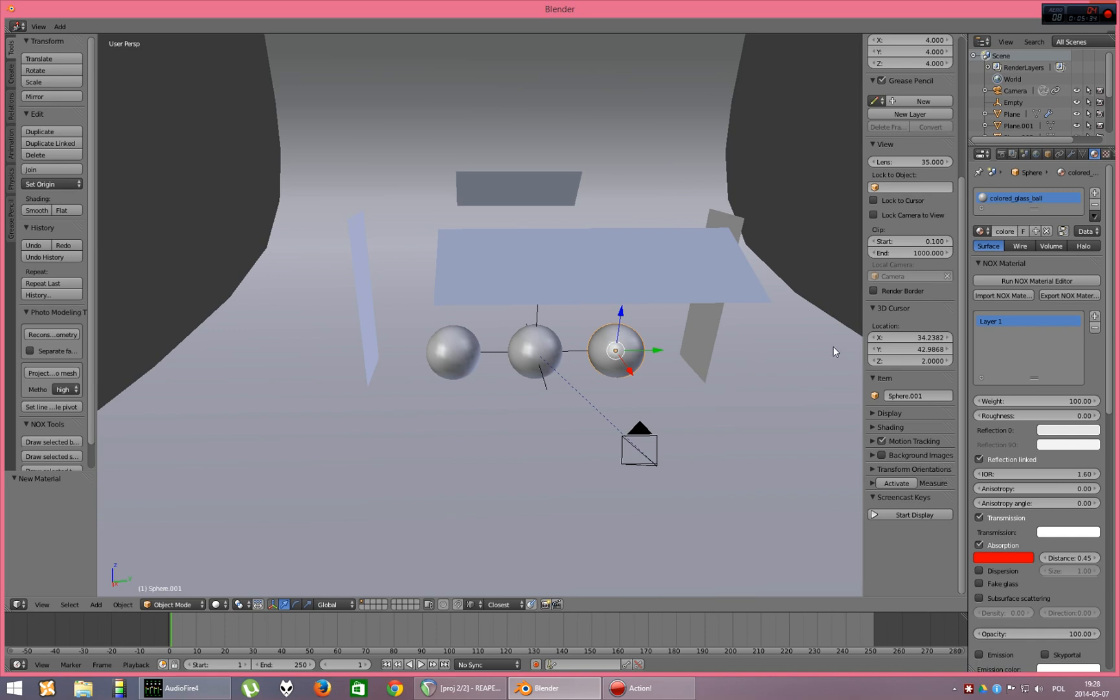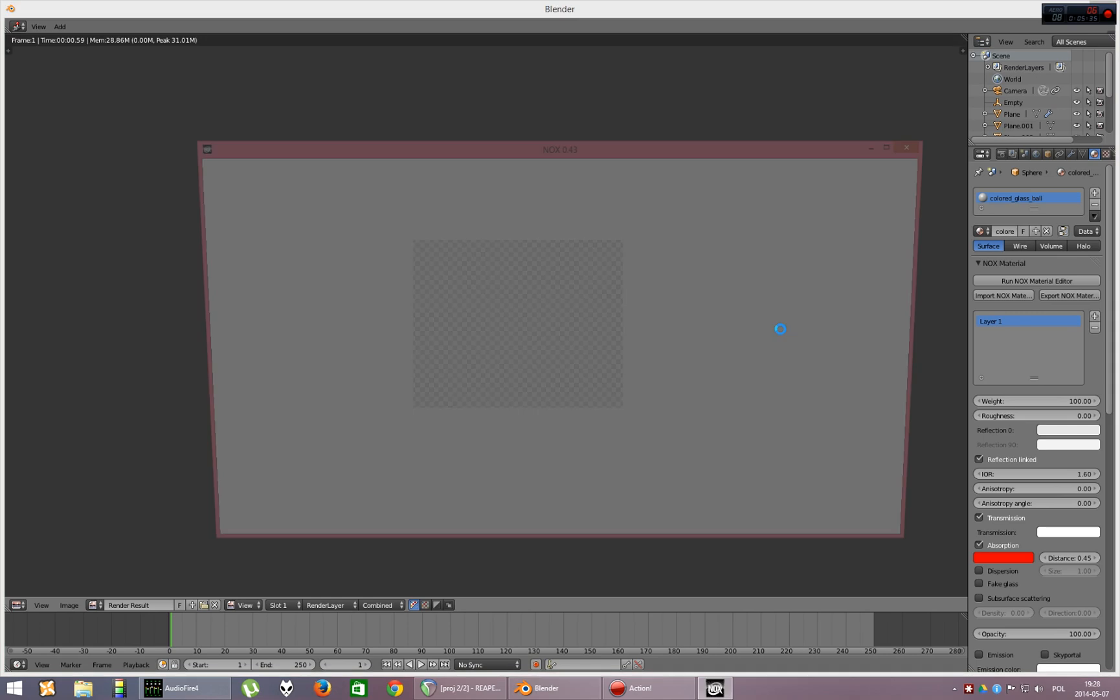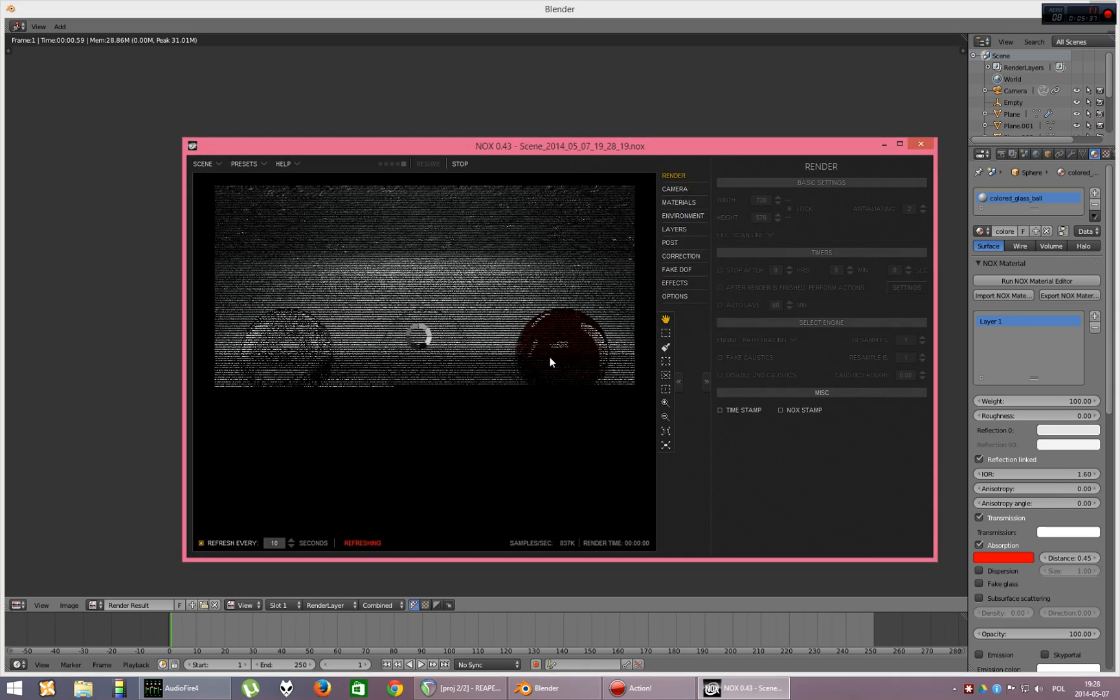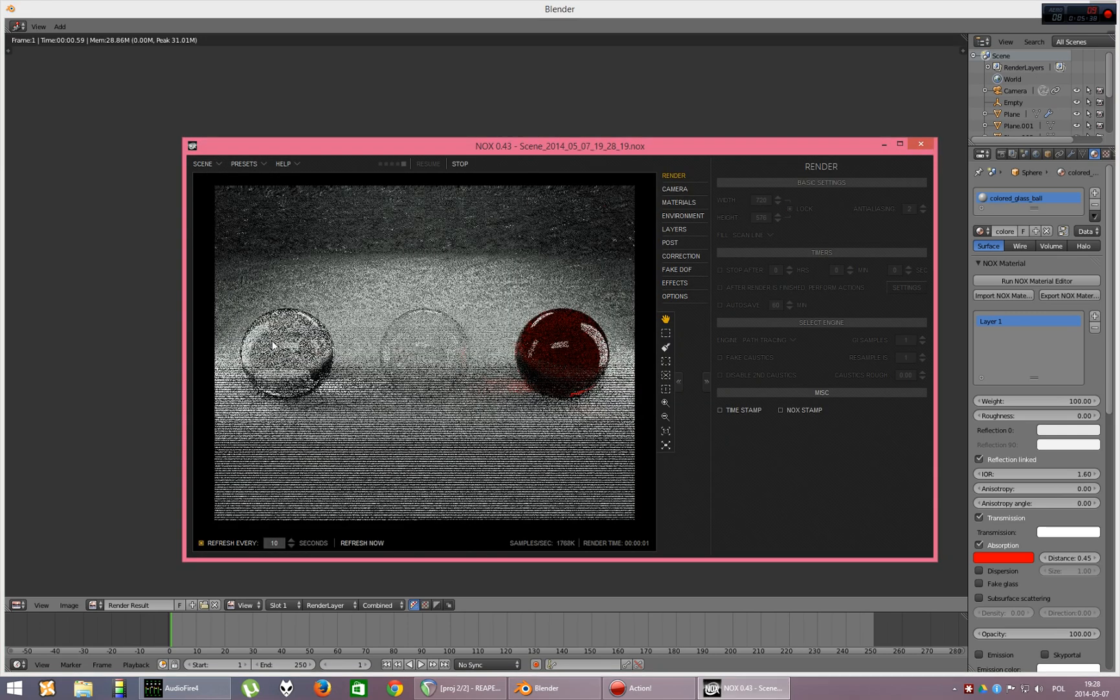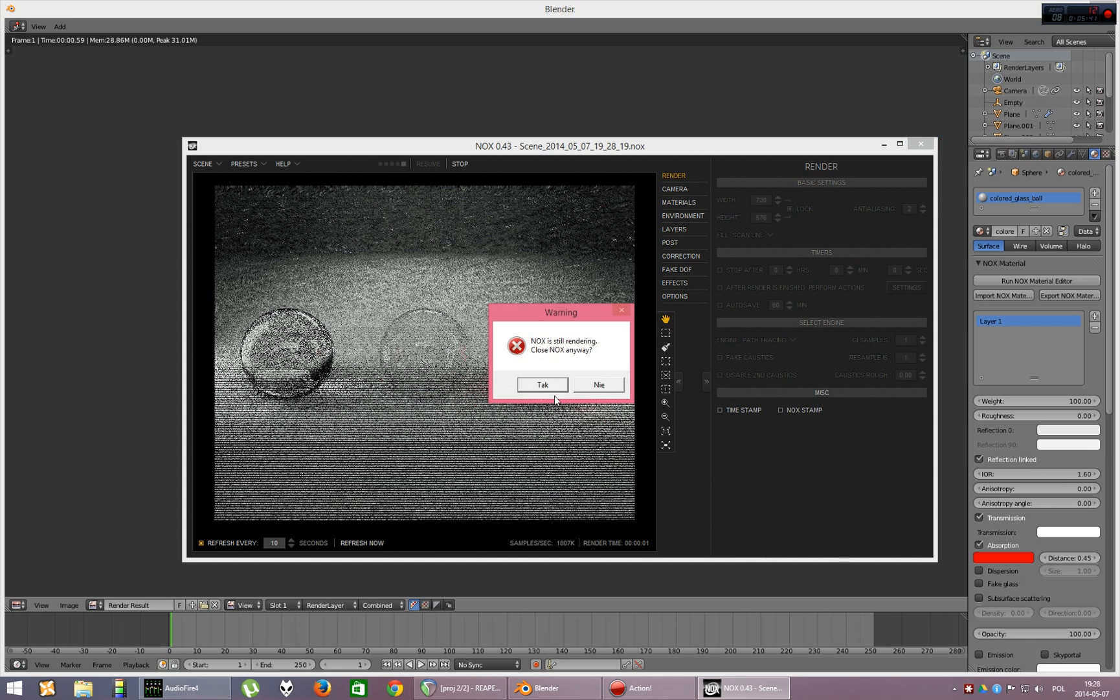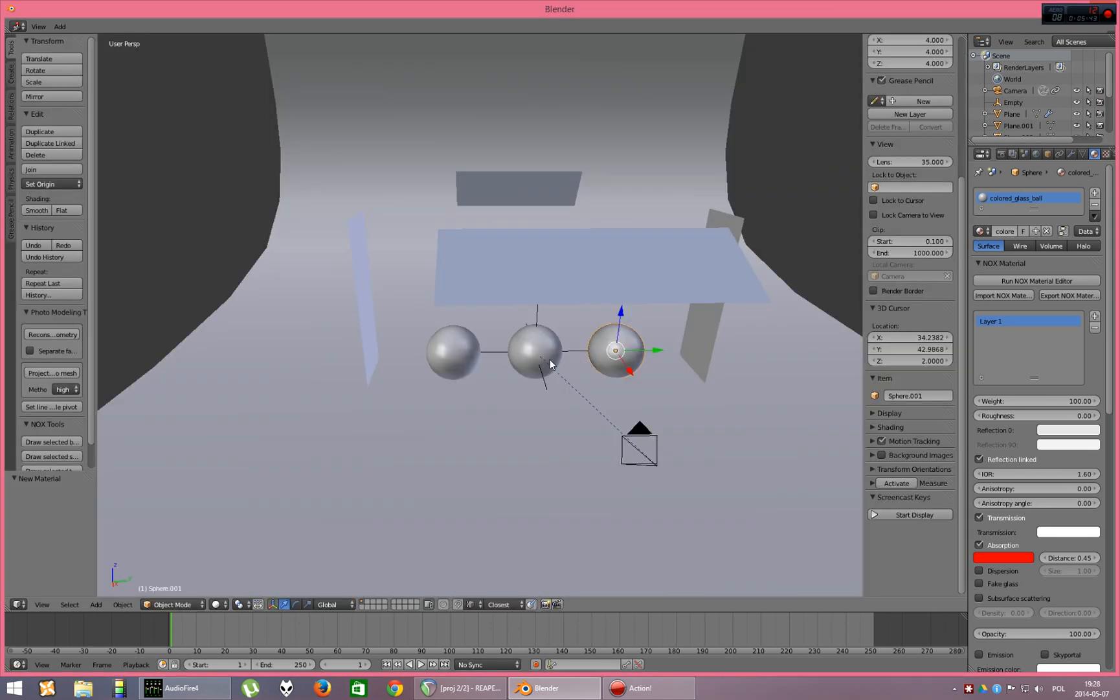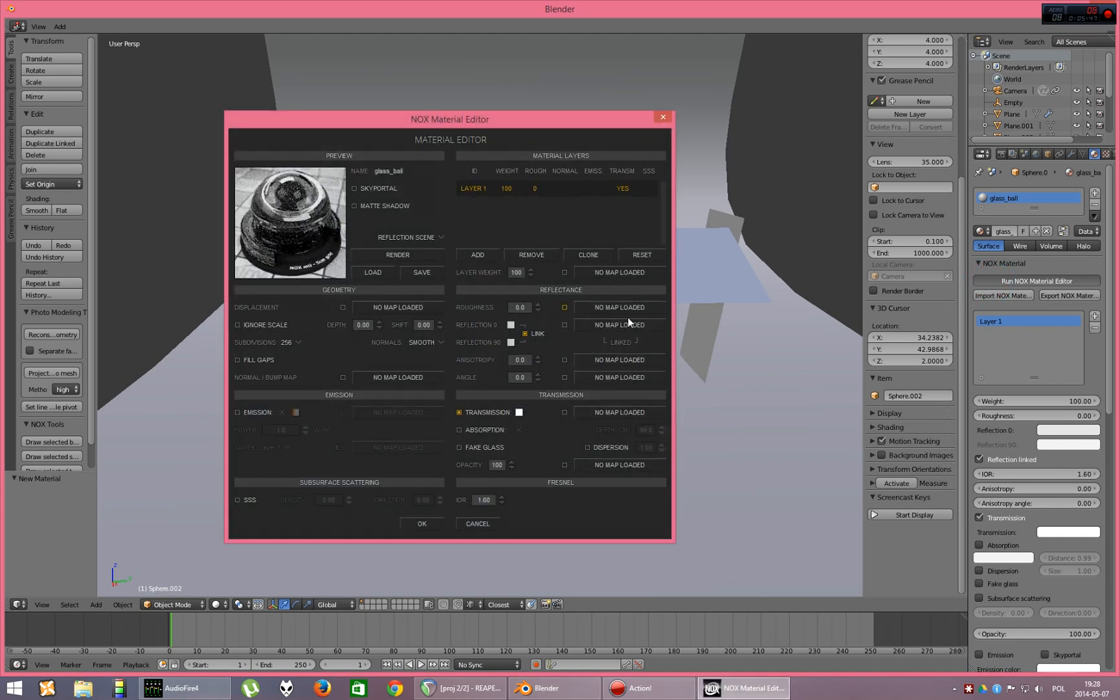Okay. So, let's render our three balls. Yes. Glass, fake glass and red glass. Okay. Let's close Nox and we can also play with roughness.